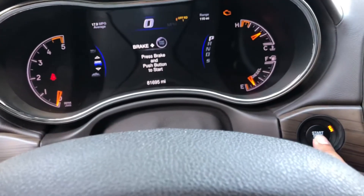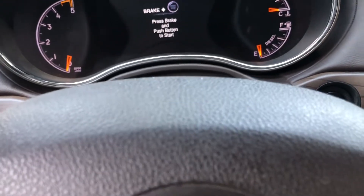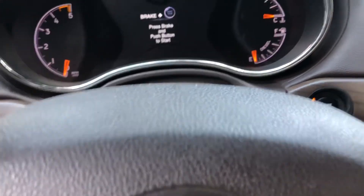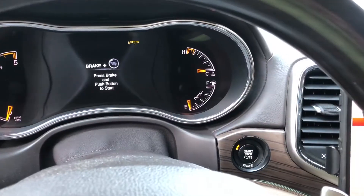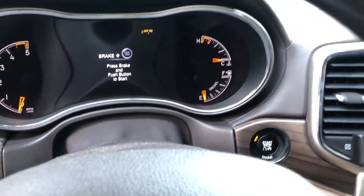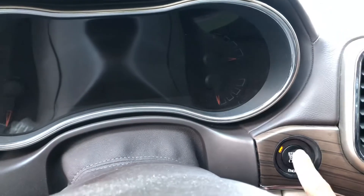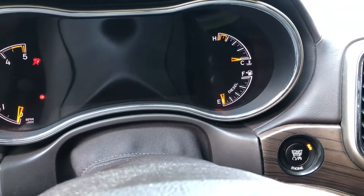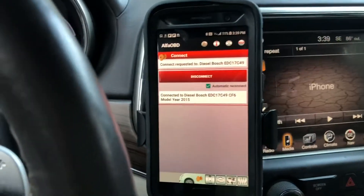I'm gonna go ahead and turn the vehicle off all the way. You probably don't have to, but I'm just gonna do it anyway. After opening and closing the door, go ahead and hit the start button twice with your foot off the brake. Connected again, so I'm good.